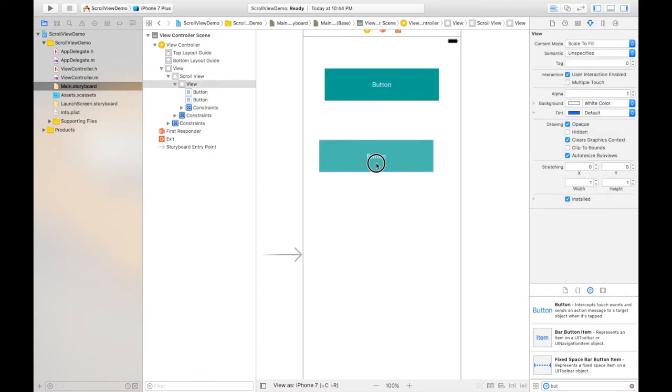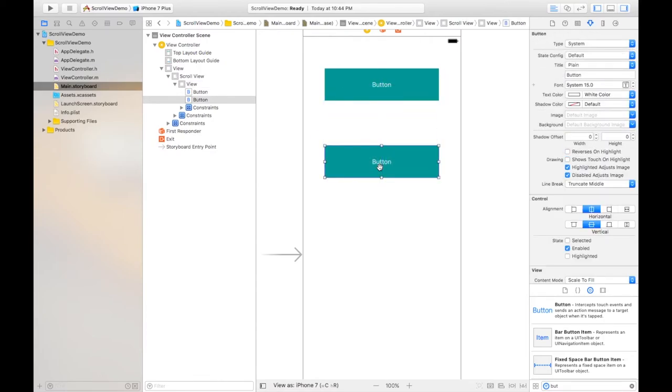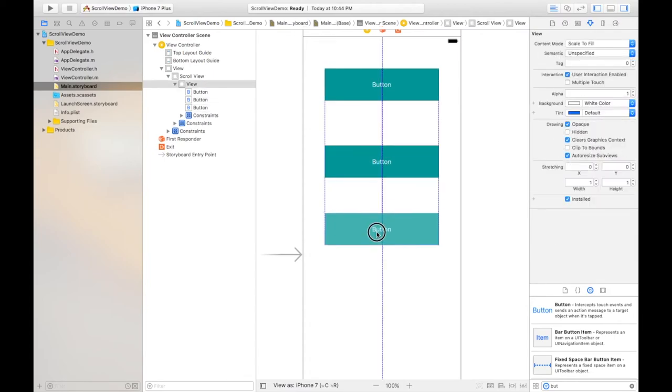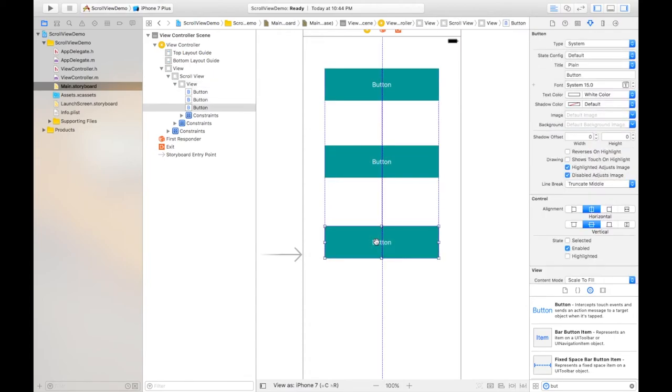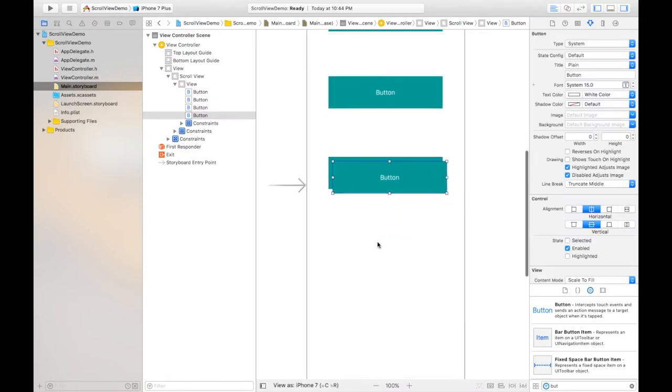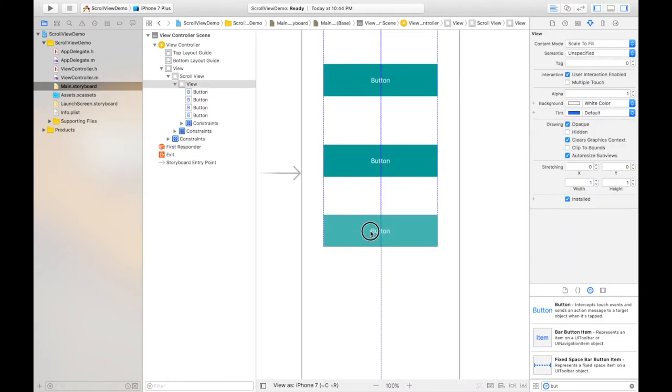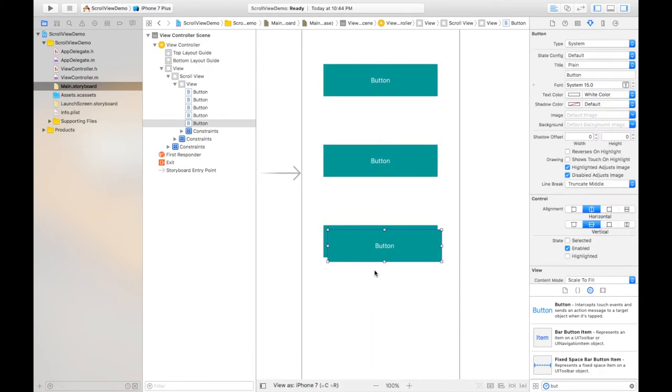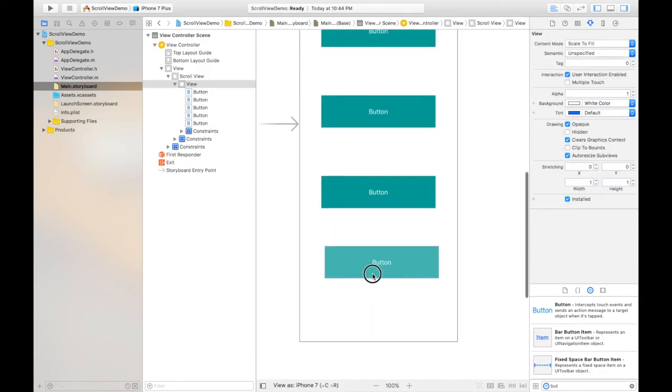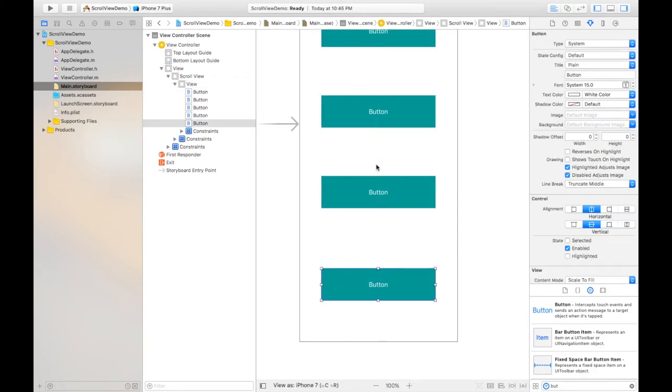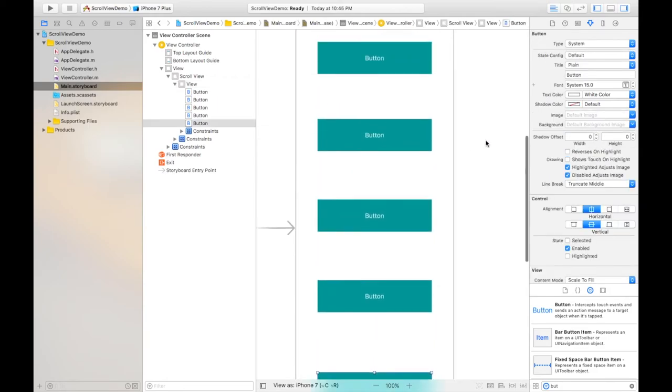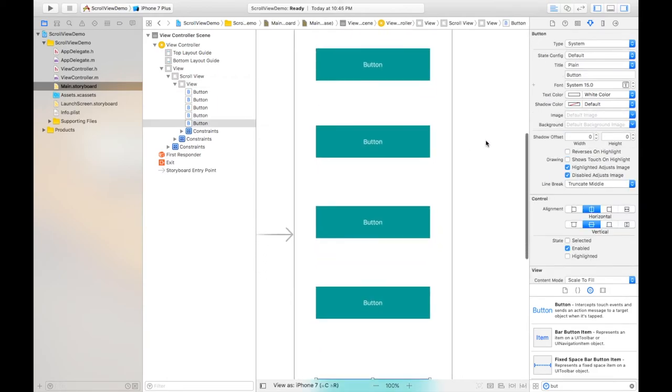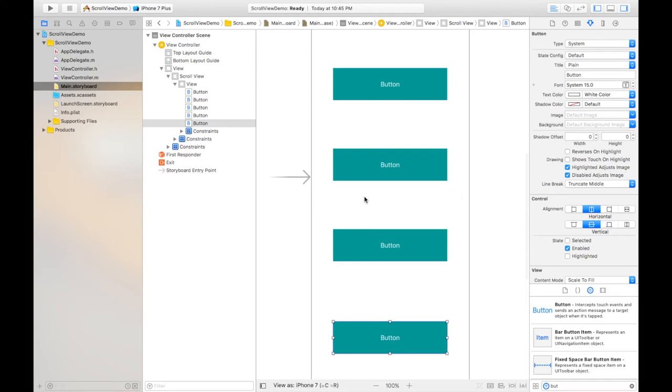Drag it here and again copy and paste using command C and command V. Again the same thing, place it here. You can copy and paste and place it here.